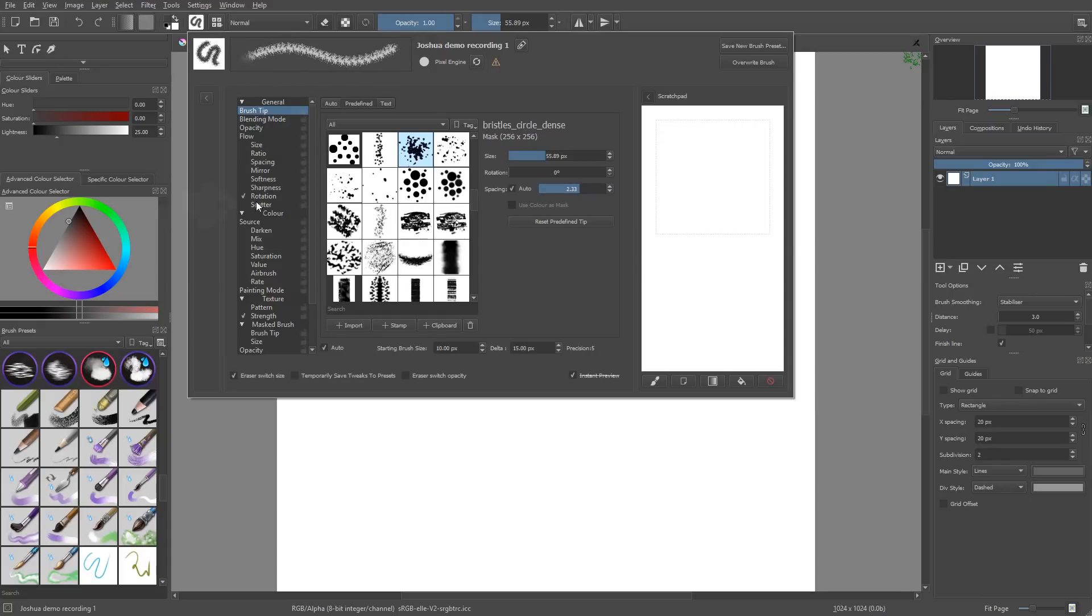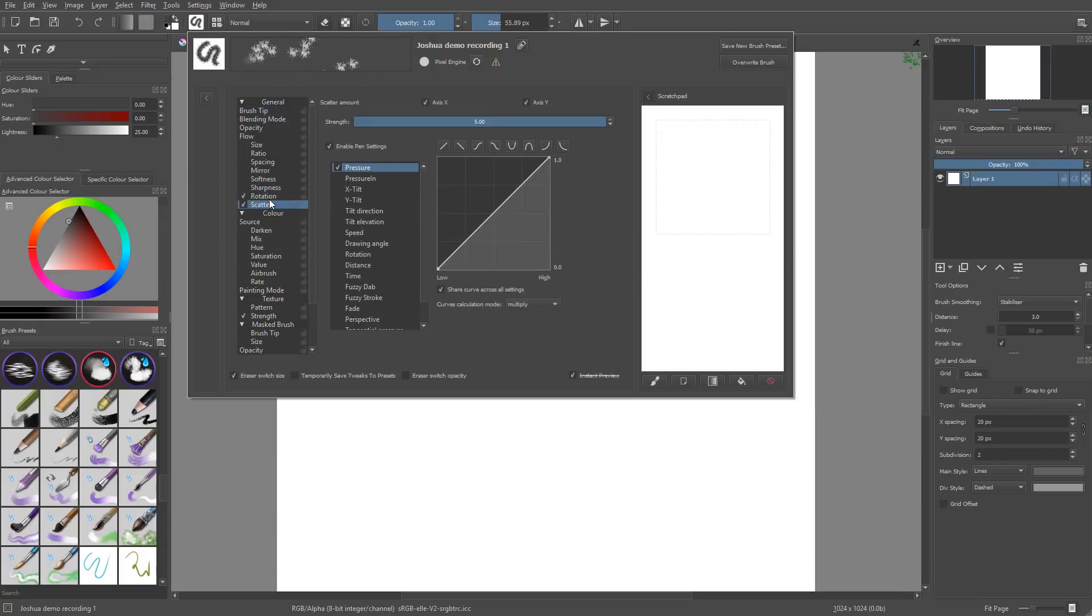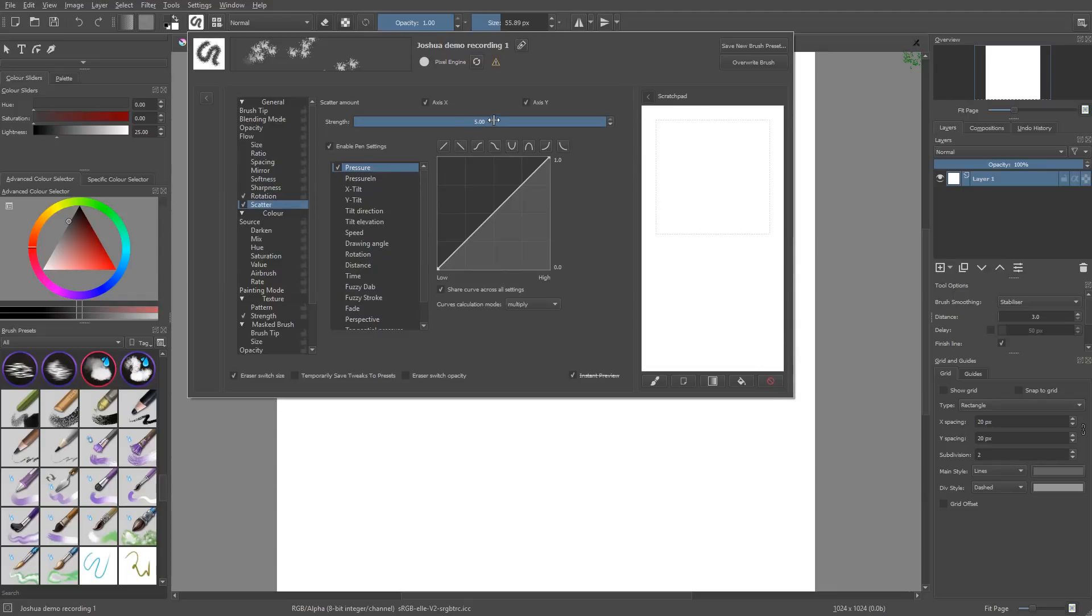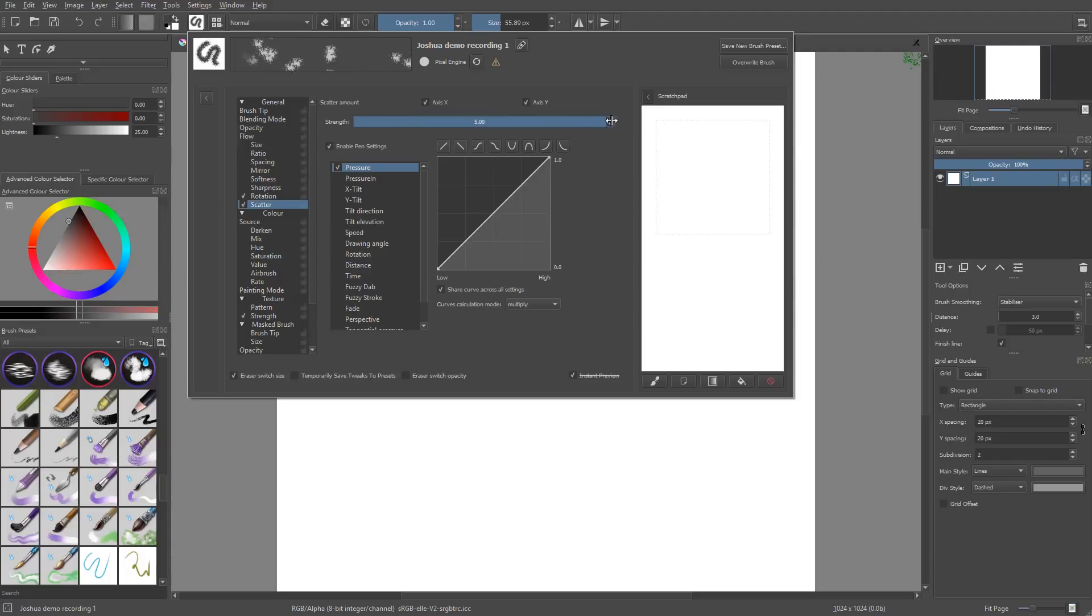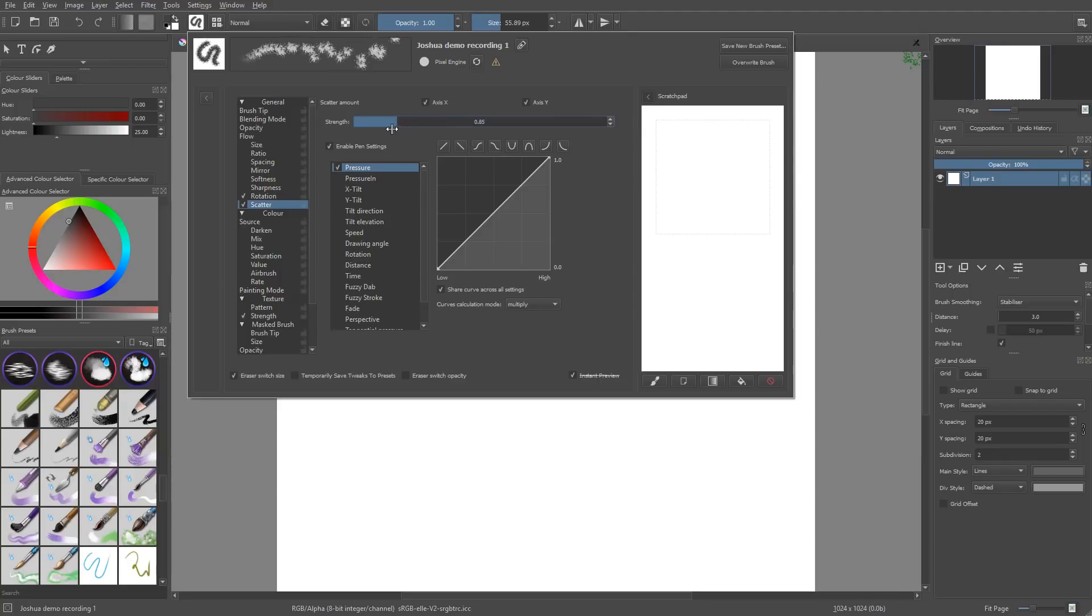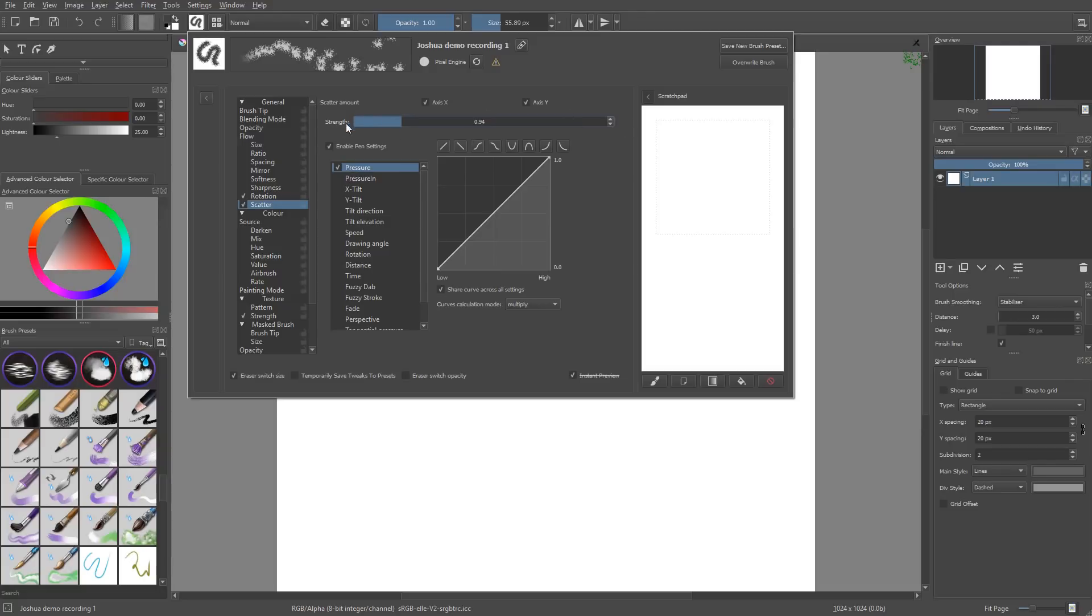We're going to look at scatter. So scatter is going to scatter the dabs along both axes by default, x and y. X is along the stroke, and y is perpendicular to the stroke. So the strength is the distance in your spacing units. By default it's not random—it's assigned to your pressure, so the more you press, the more scattered your brush strokes will get. The strength value again controls the maximum value you can get from the curves. You use it to really set the maximum. You can see it very clearly on the preview.